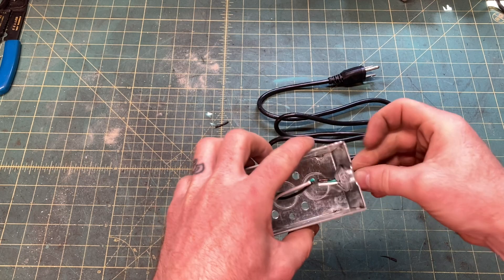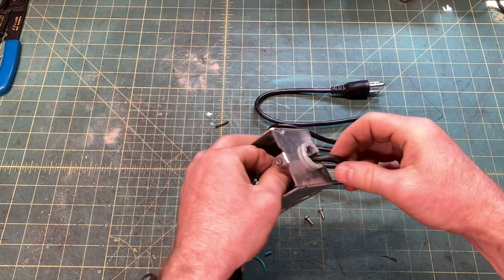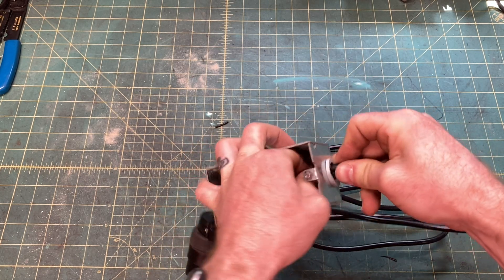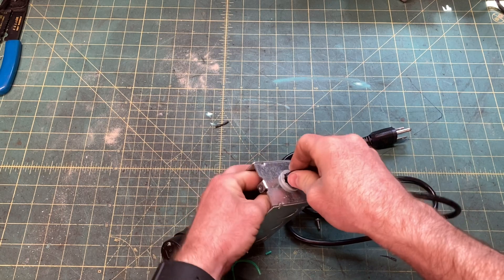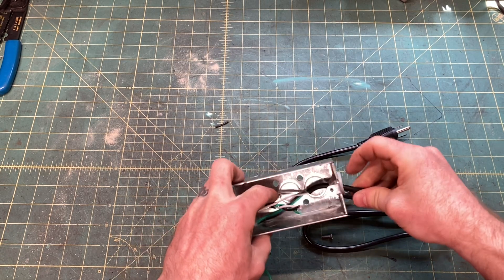You could use wire nuts to connect everything, but since this is going to be subject to a lot of vibration, I recommend crimping. Or even better, soldering and heat shrink tubing.